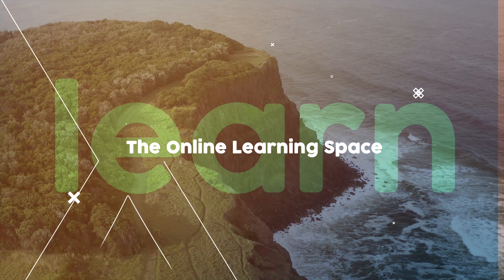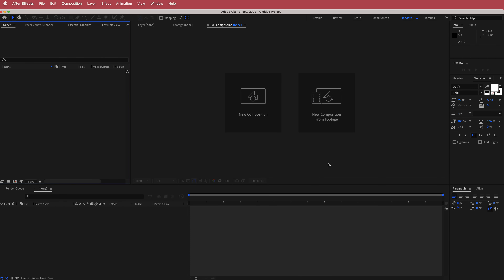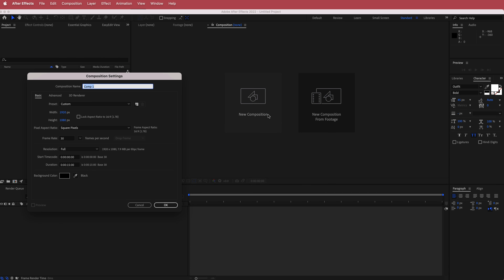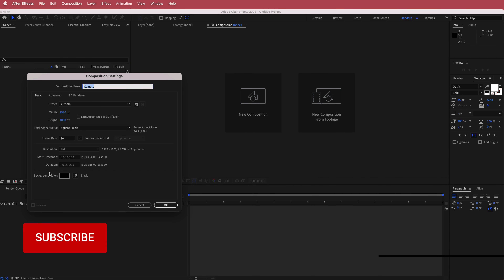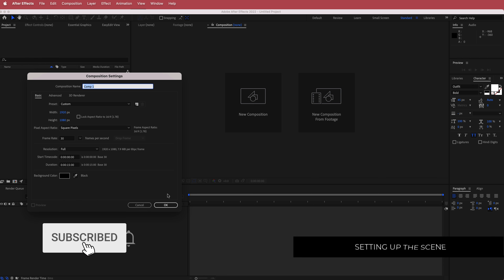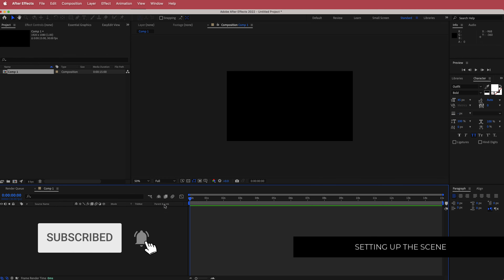Let's jump in. The first thing we have to do is create a new composition — 1920 by 1080 pixels will be fine at a duration of about 10 to 15 seconds. Just press OK.